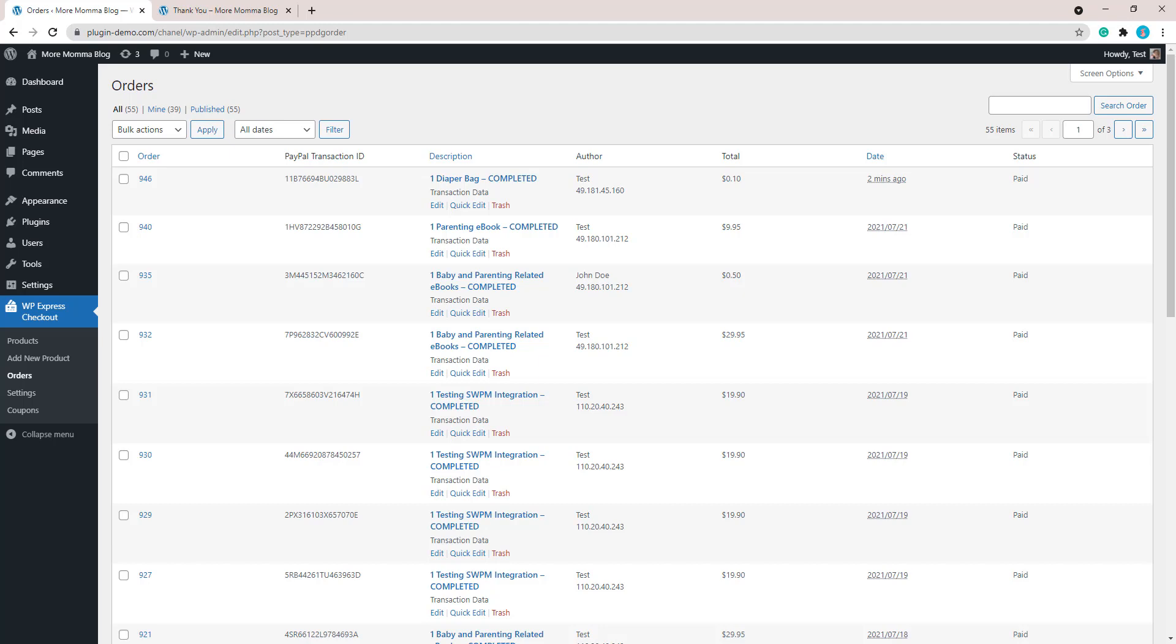Just checking that the transaction process is smooth is a good idea before you go and advertise your products to potential customers. This ensures there's no problems in the checkout process as you want the transaction process to be as simple and smooth for your customers to complete. This will lead to higher conversion on your website. You don't want to miss any sales because something in the transaction process is broken.